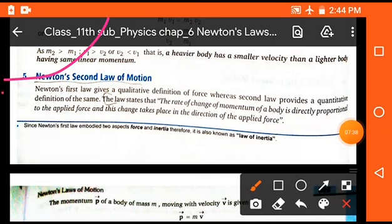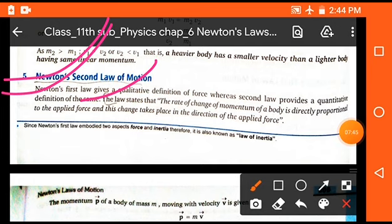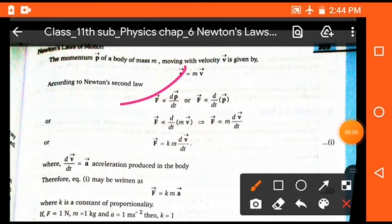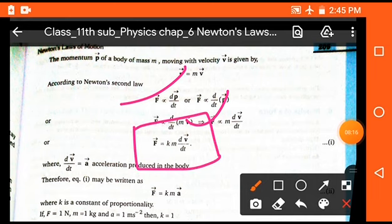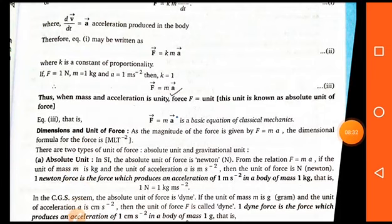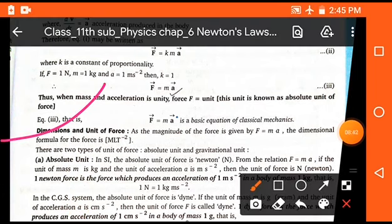Newton's second law of motion states that the rate of change of momentum of a body is directly proportional to the applied force, and this change takes place in the direction of applied force. So F is proportional to ΔP/Δt, and we can write F = k·m·(dv/dt), giving F = ma where k = 1. Newton's second law also defines force. The dimension of force is MLT⁻² and its unit is Newton.